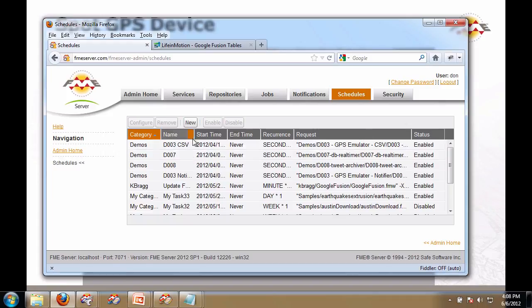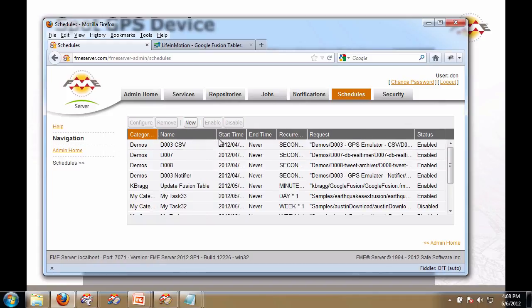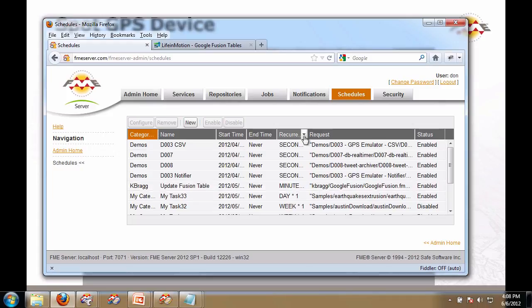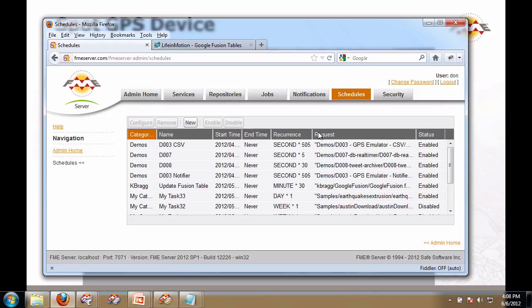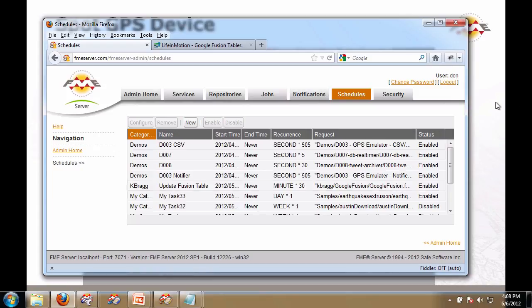Here it is here. It essentially runs that workspace I just showed you every 30 minutes. So every 30 minutes this job is going to run that workspace, which is going to pull data from the server.